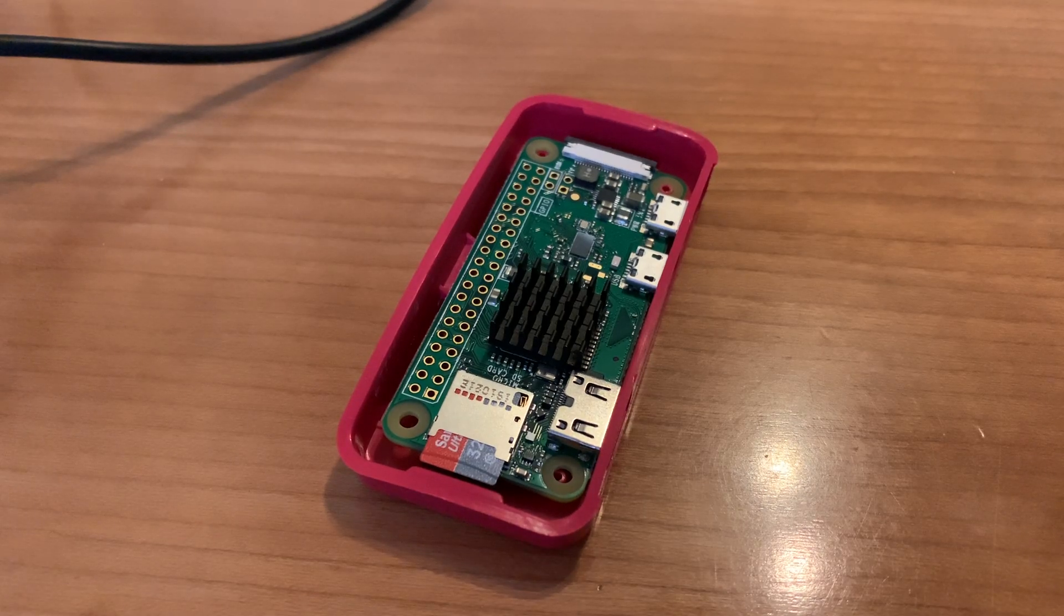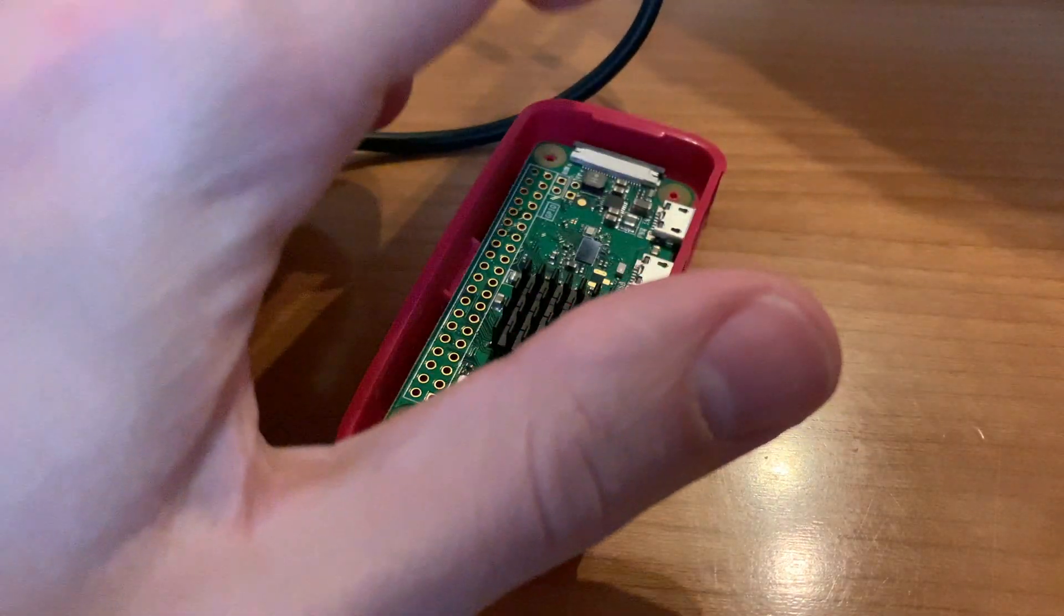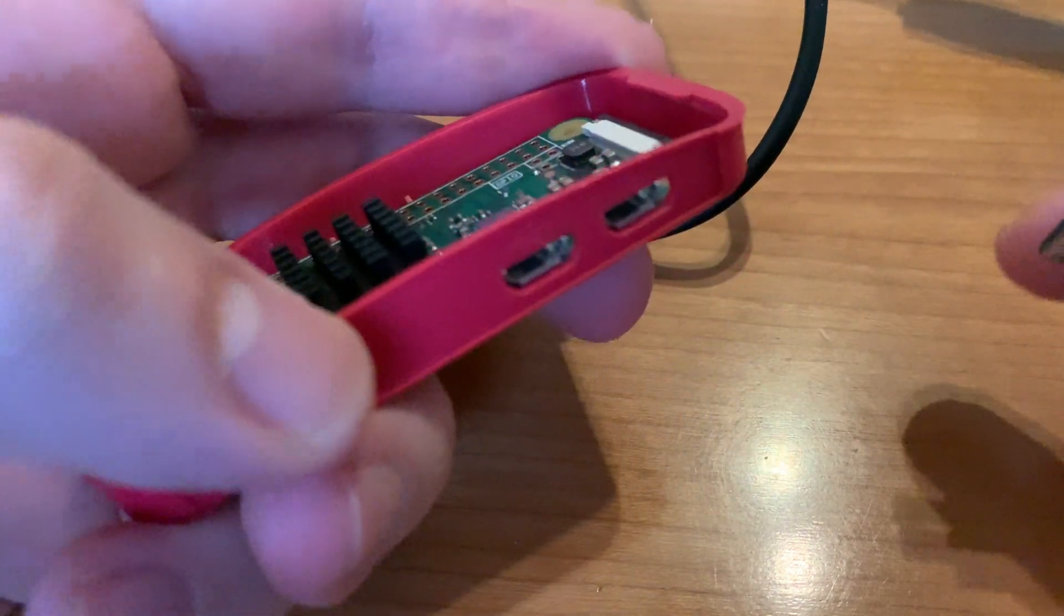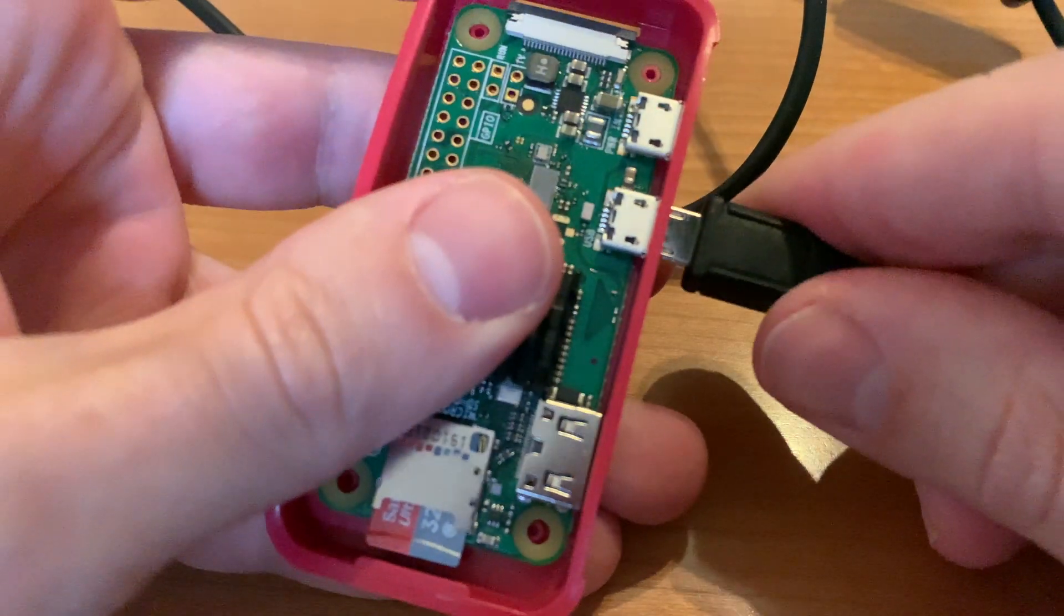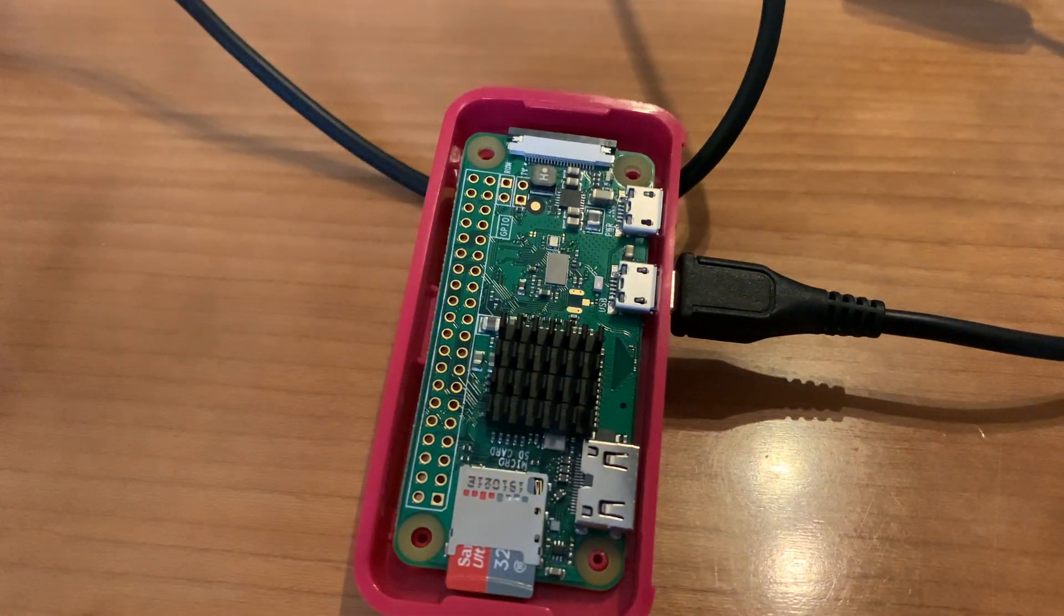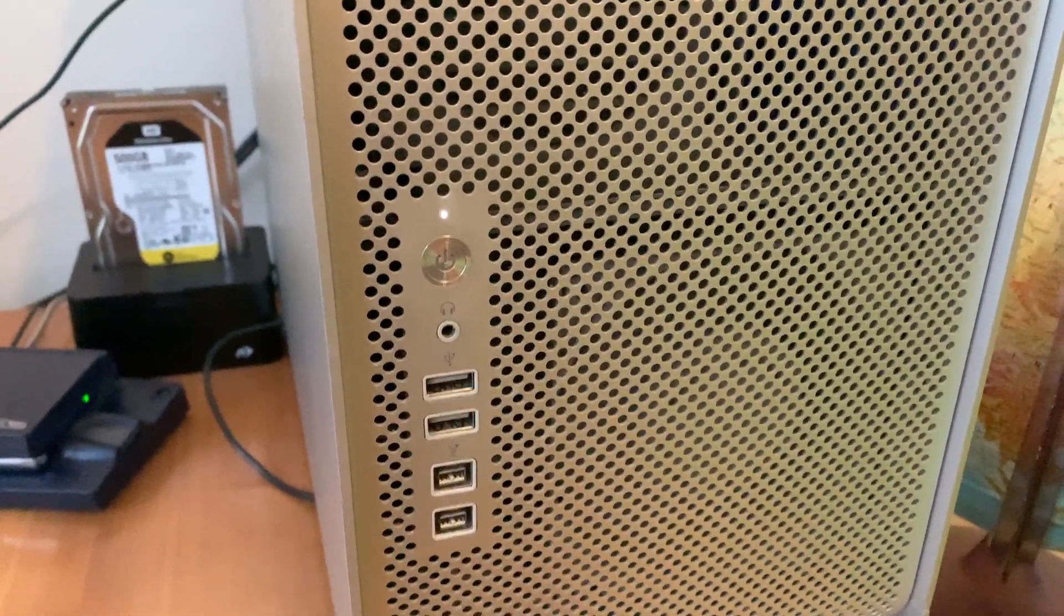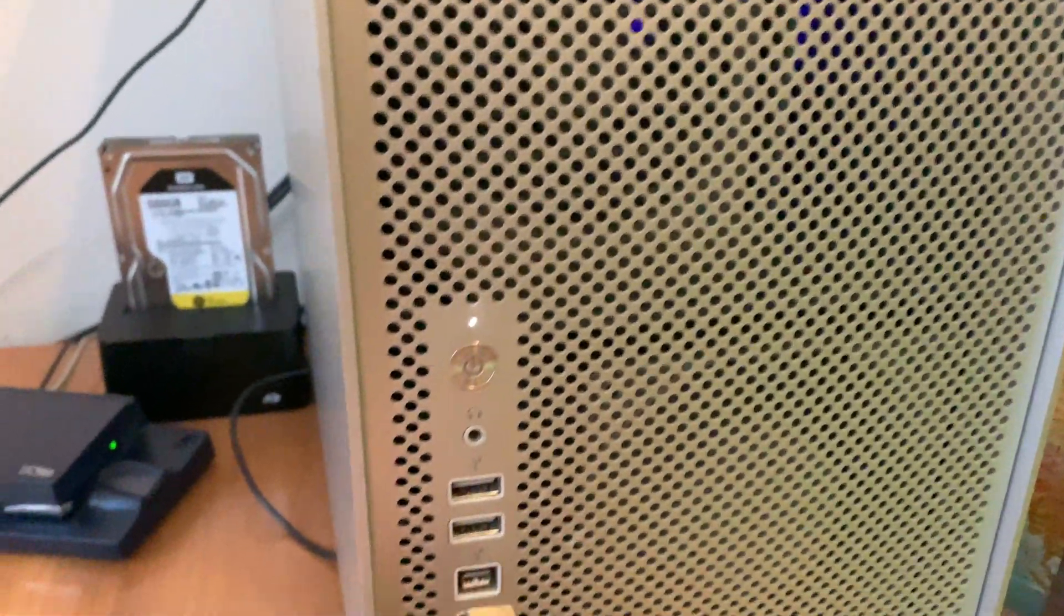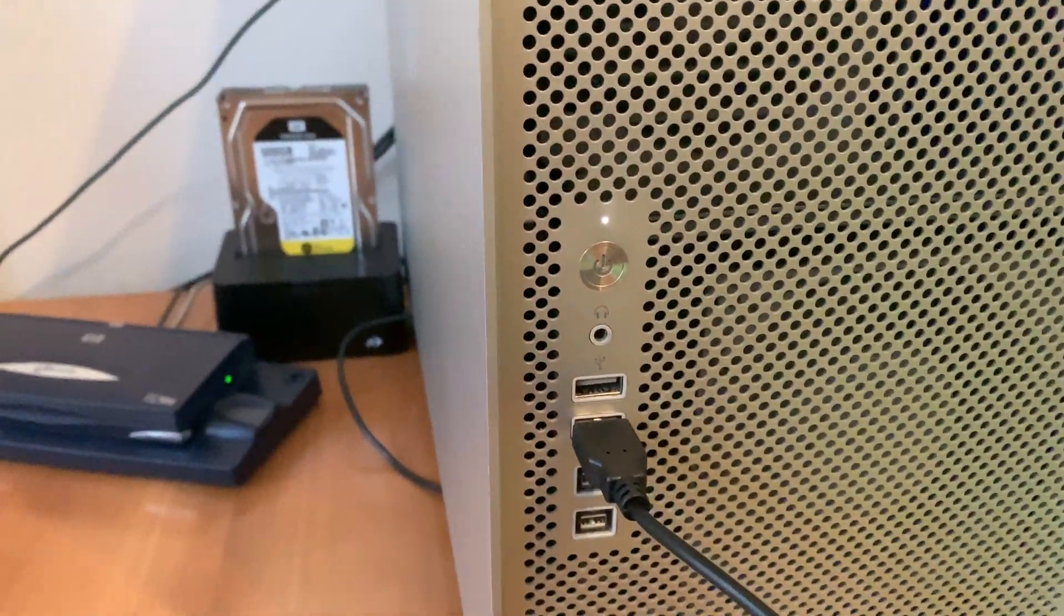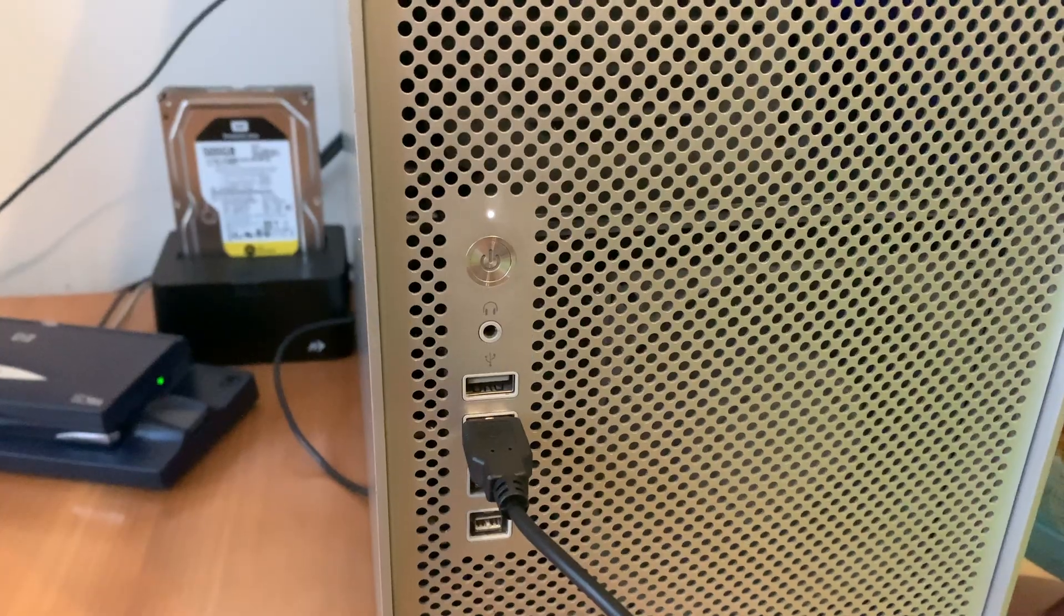So according to the instructions, I should connect the USB cable not to the power port, but to the other one. So let's do that. And I can connect it to the computer. And in theory, I should see an Ethernet device once the Pi boots up.